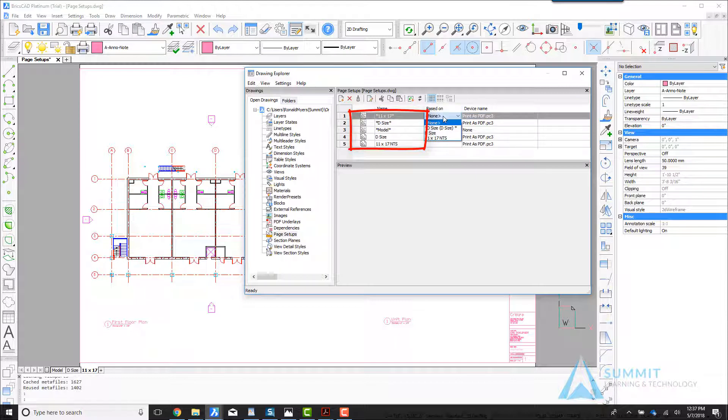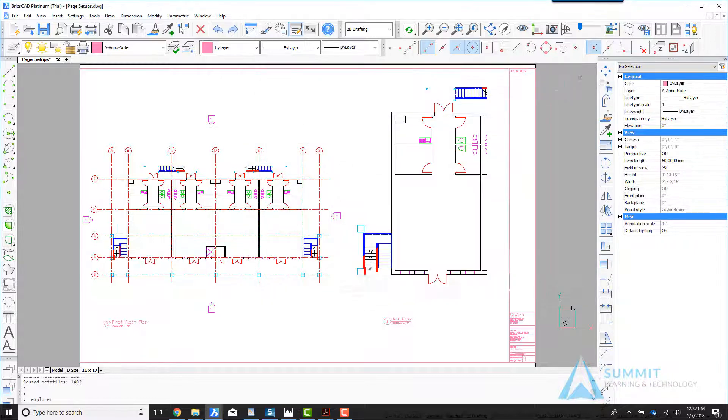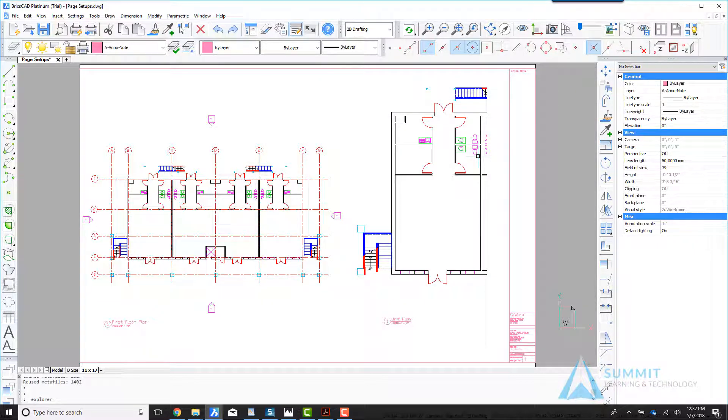We'll select the based on column and choose 11 by 17 in the list, and that assigns that page setup to this layout.